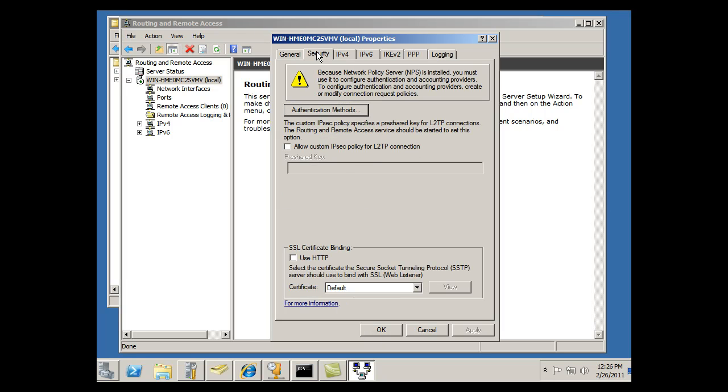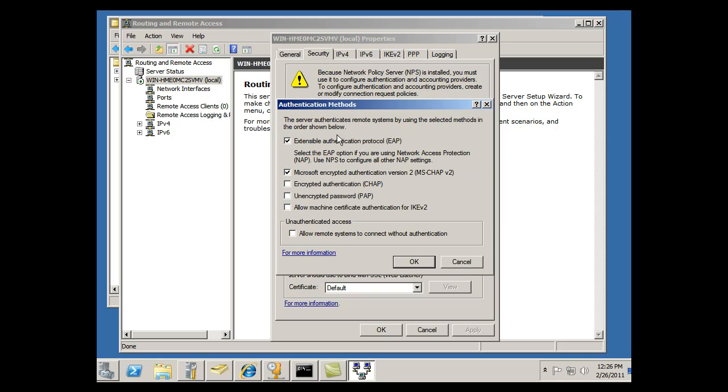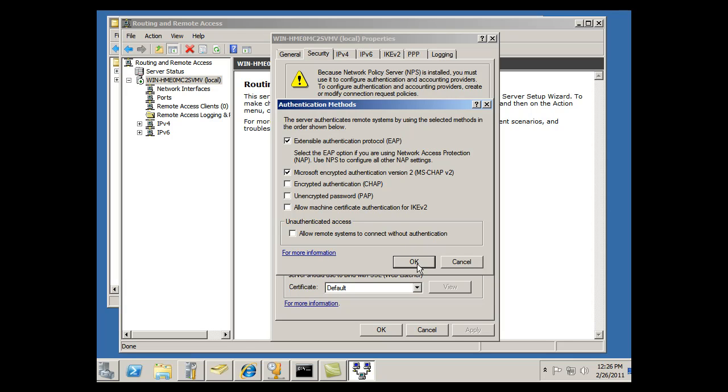Go to Security tab. It tells us here at the top, warning sign, we've got to work with the NPS server to configure authentication and accounting providers. So we're going to have to set some policies in the NPS policy server. Authentication methods, we're running EAP and Microsoft CHAP, challenge handshake protocol, version 2. And that looks good. I'll just accept that as the default.